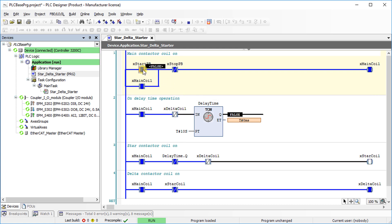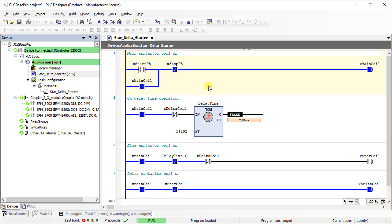On delay timer starts counting as soon as the main coil turned on. Now, change the state of X start PB to make it false. Contact and coils have been highlighted in blue means, they are in logical high state. After the delay time is over, star coil turns off and delta coil turns on. Main coil remains on.